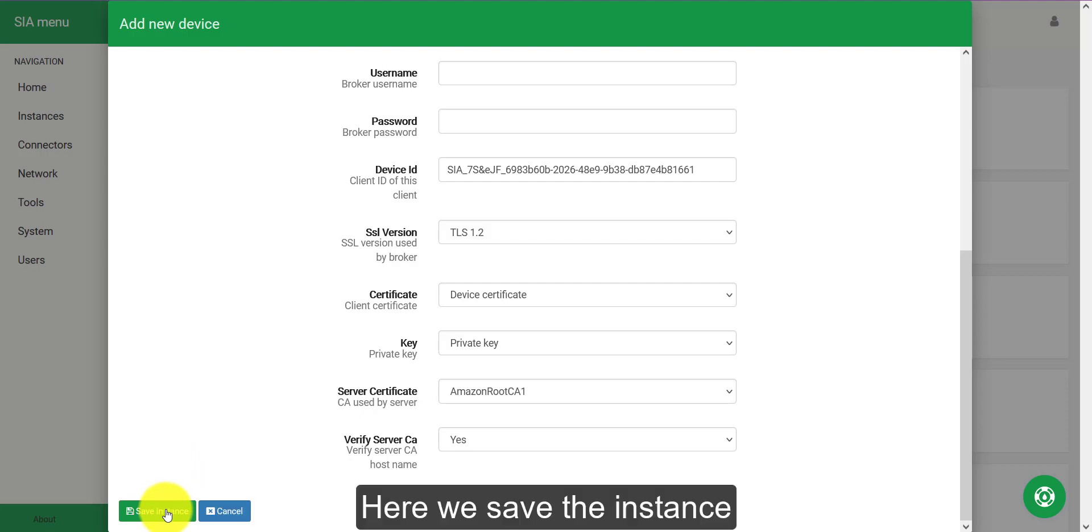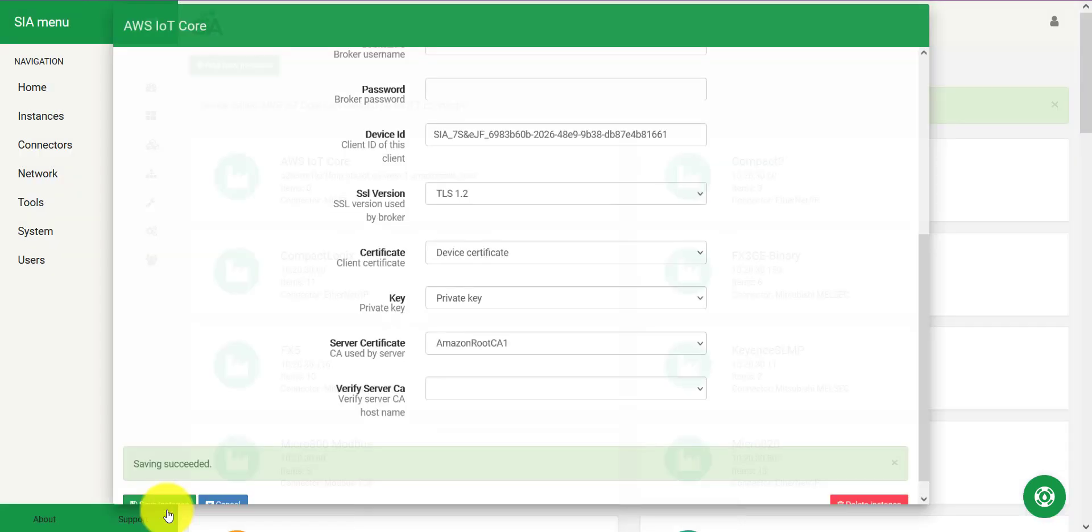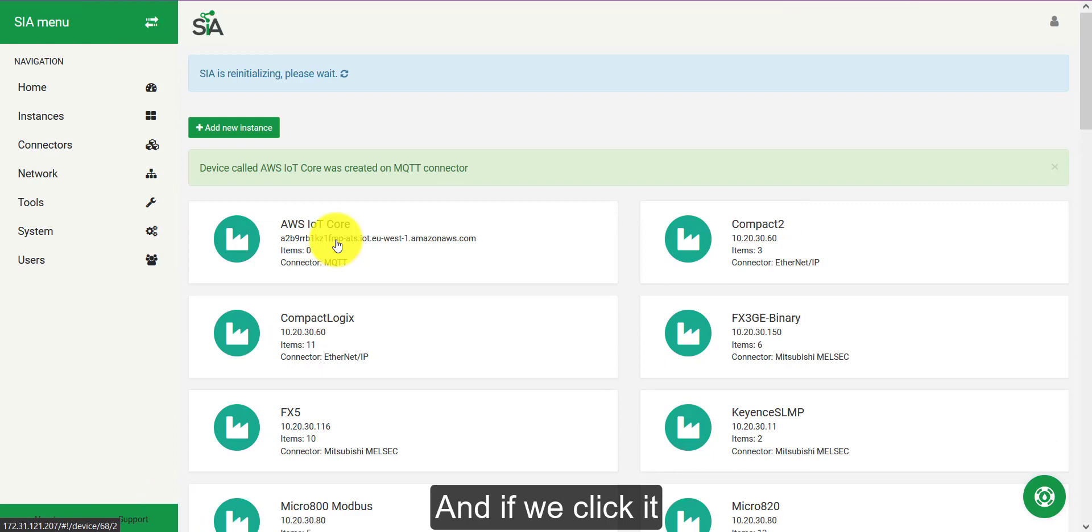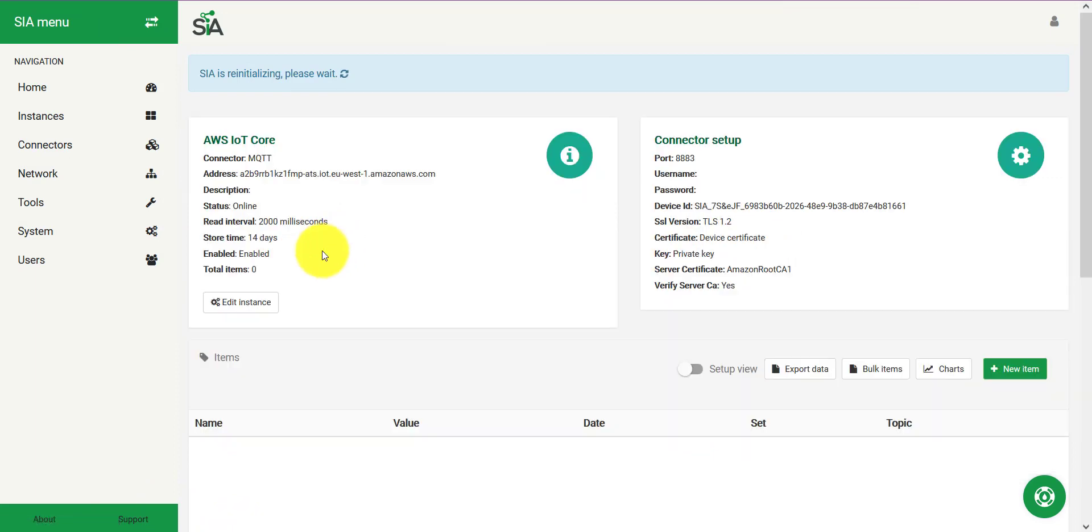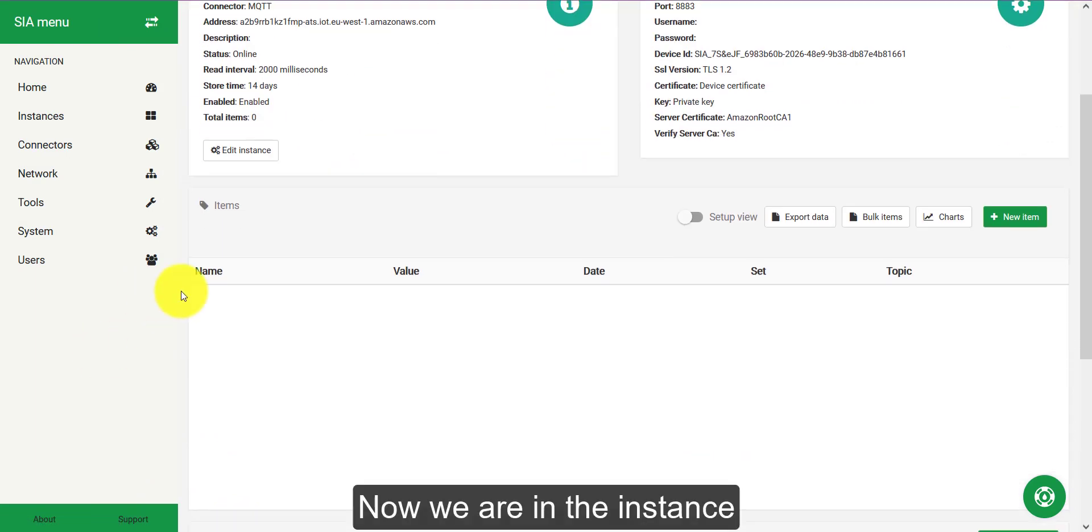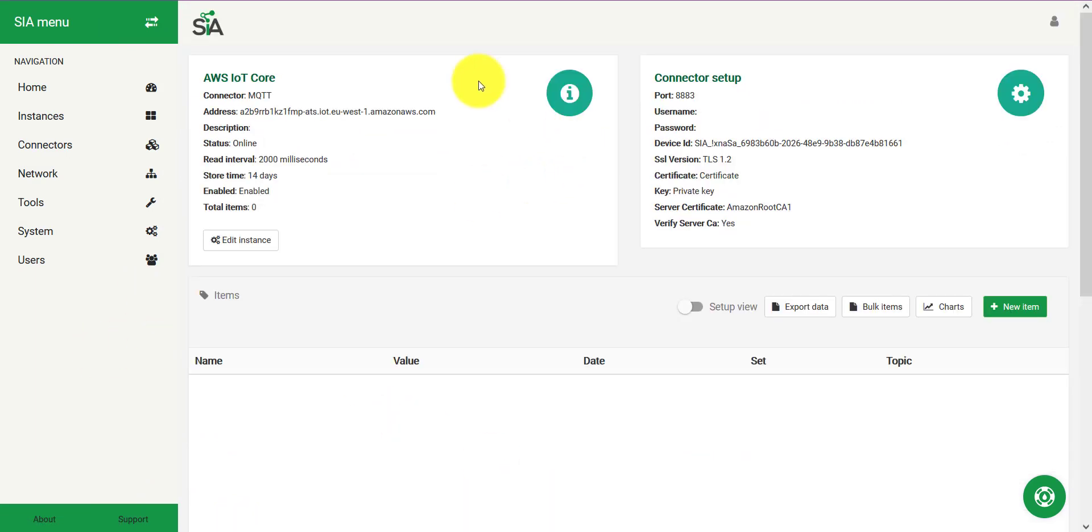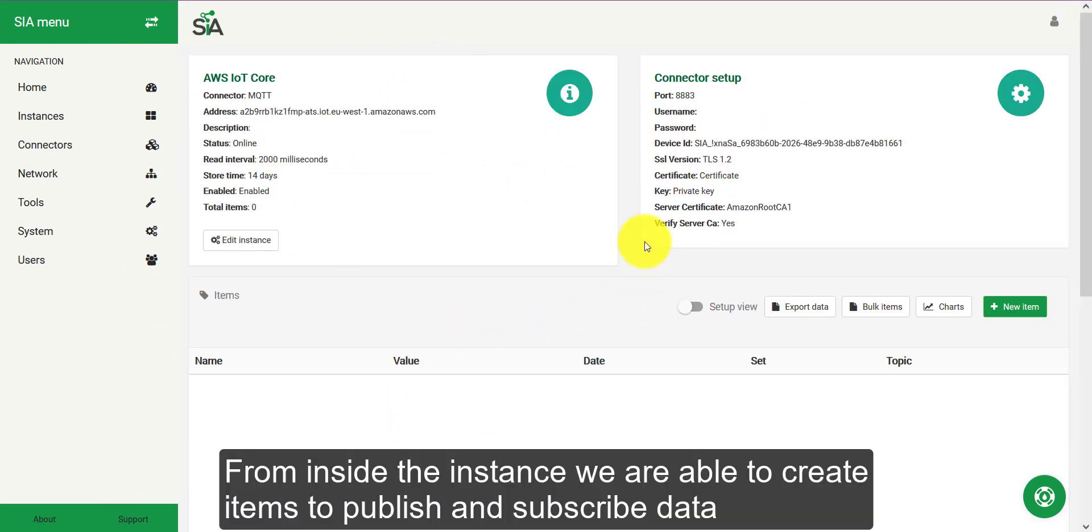Now here we save the instance. And if we click it, now we are in the instance. From inside the instance we are able to create items to publish and subscribe data.